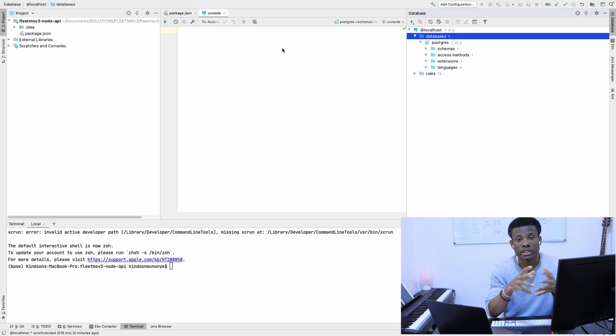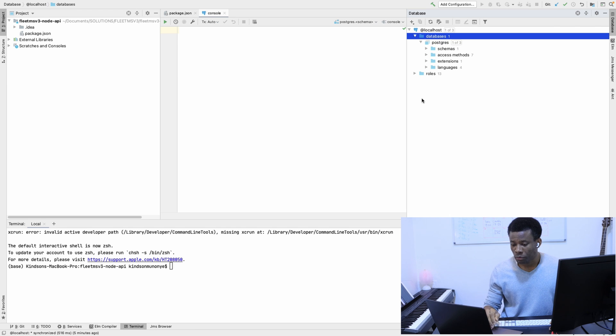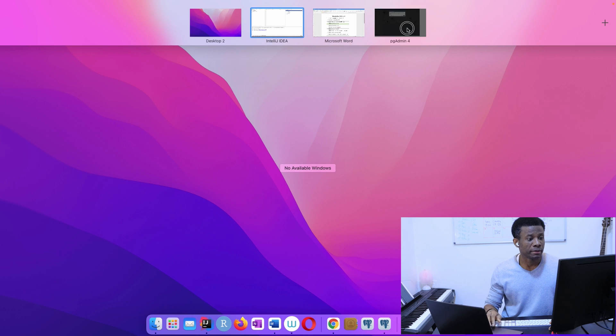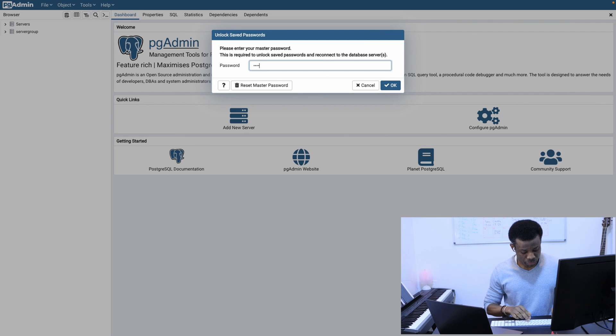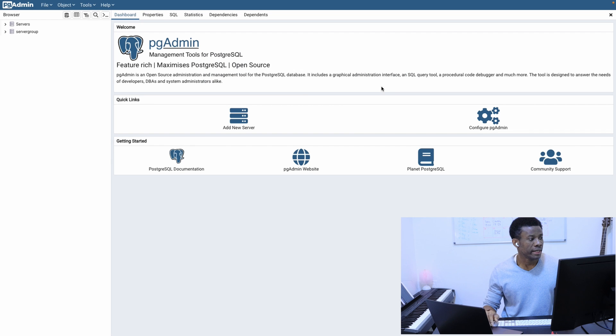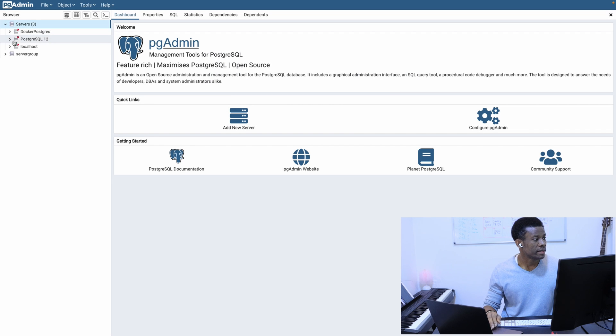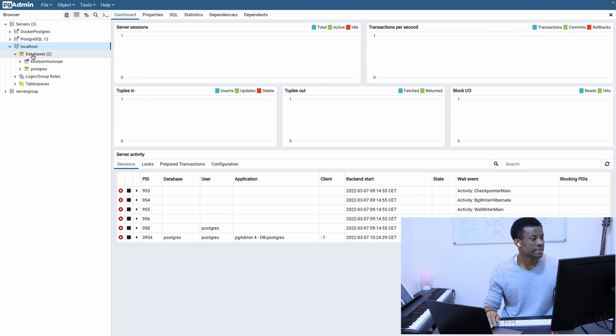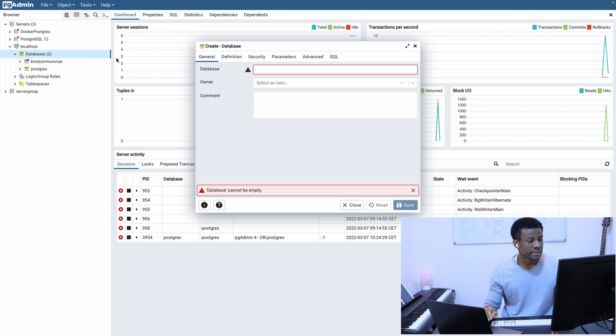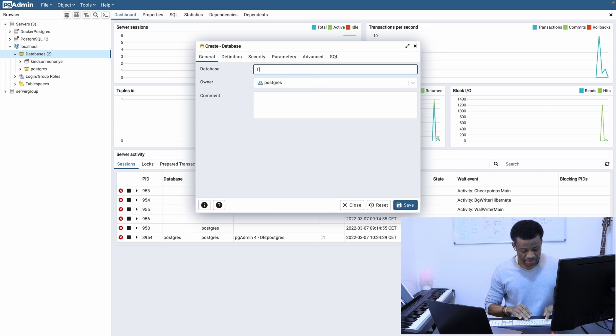My pgAdmin opens up. I'm going to enter my password and say okay. I'm going to go to server, localhost, database. I'm going to right-click and say create database. I'm going to call it FleetDB.